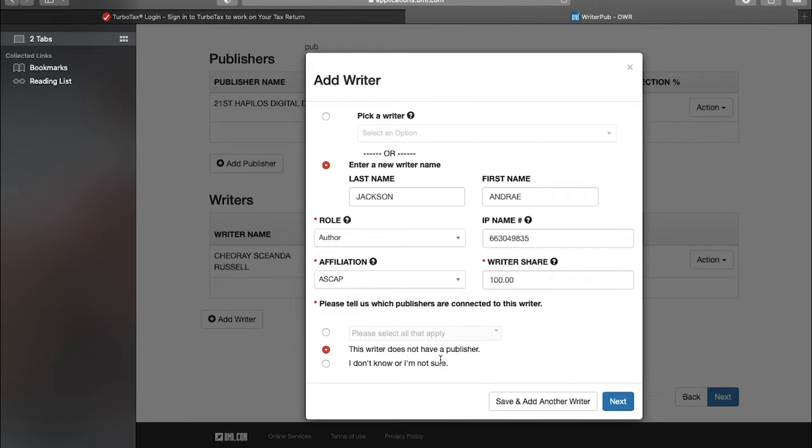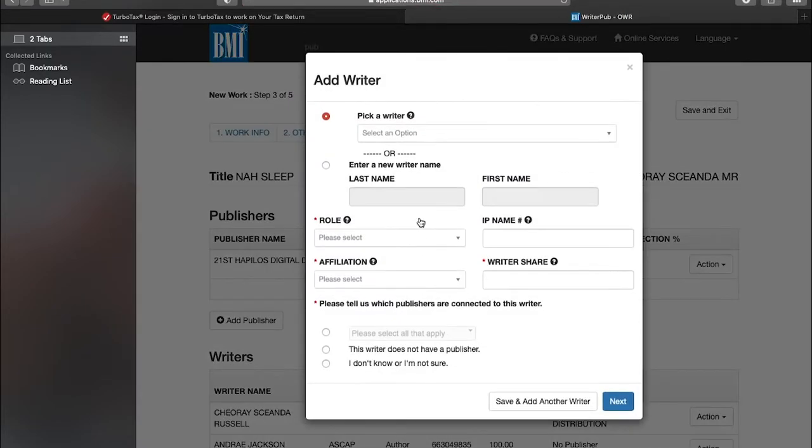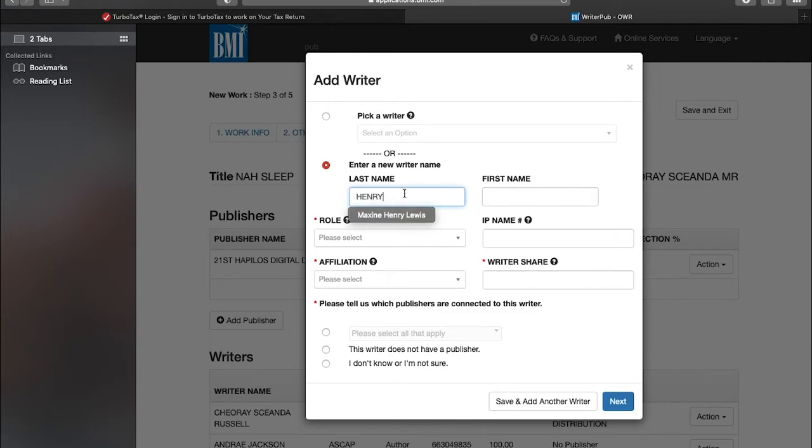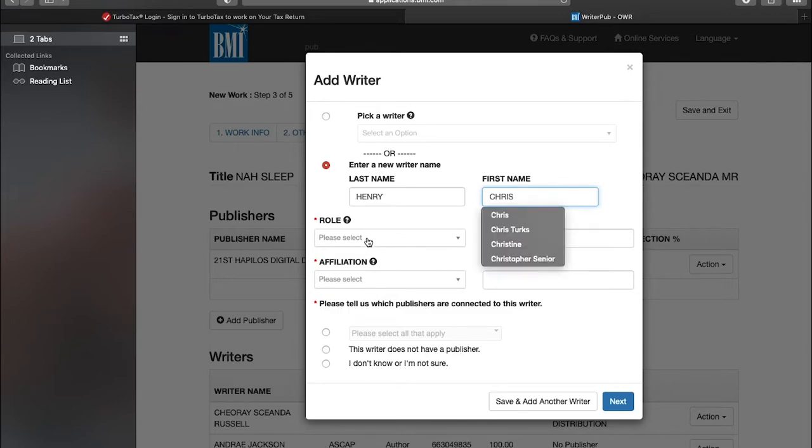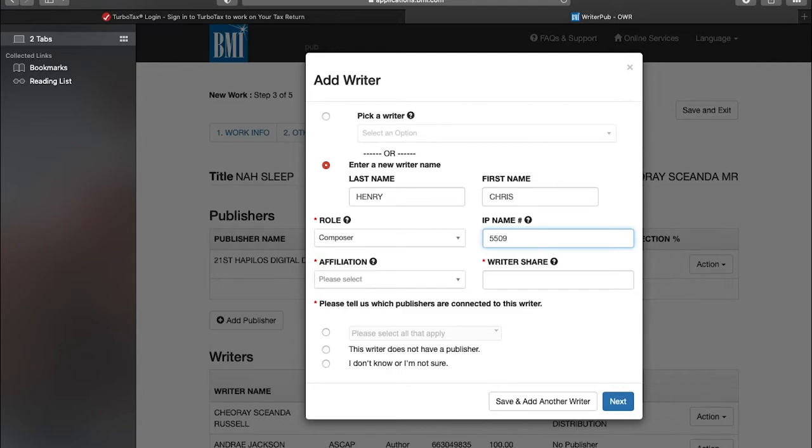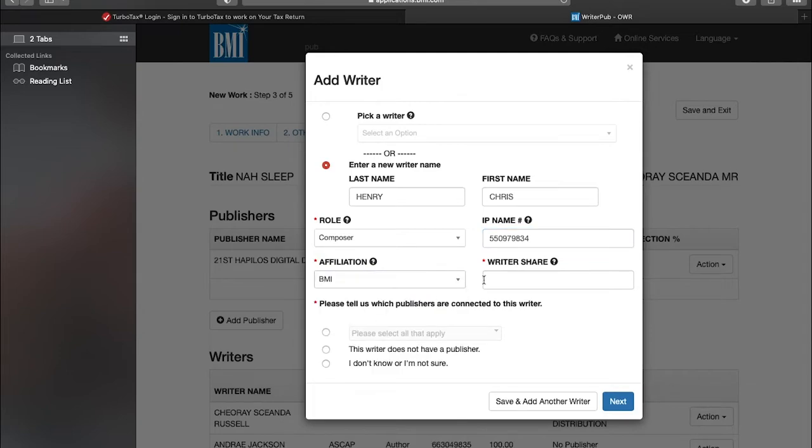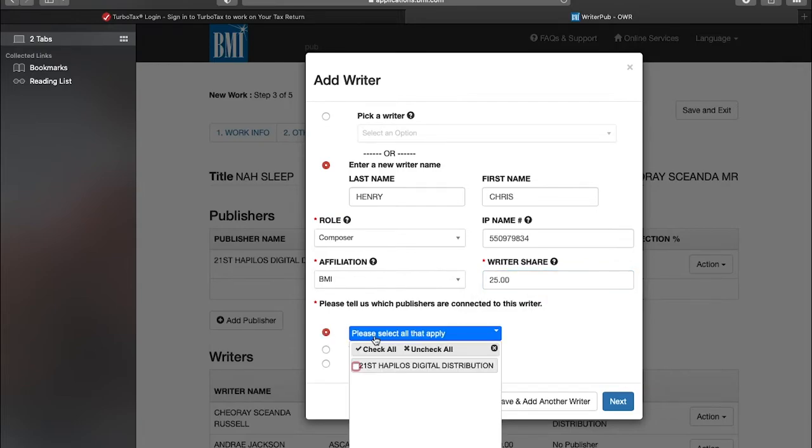I'll add the next writer, which is the next production house. The owner's last name is Henry, first name is Chris. His role is also a composer. His IPI number is 550979834. He's also affiliated with BMI and his share as well is 25 percent because as I said, we're giving Haplos 25 percent as the publisher.